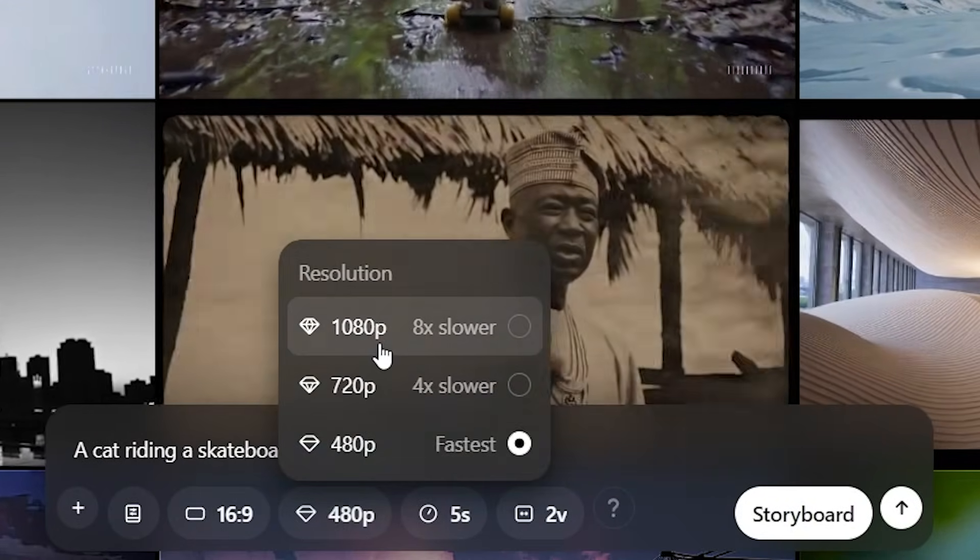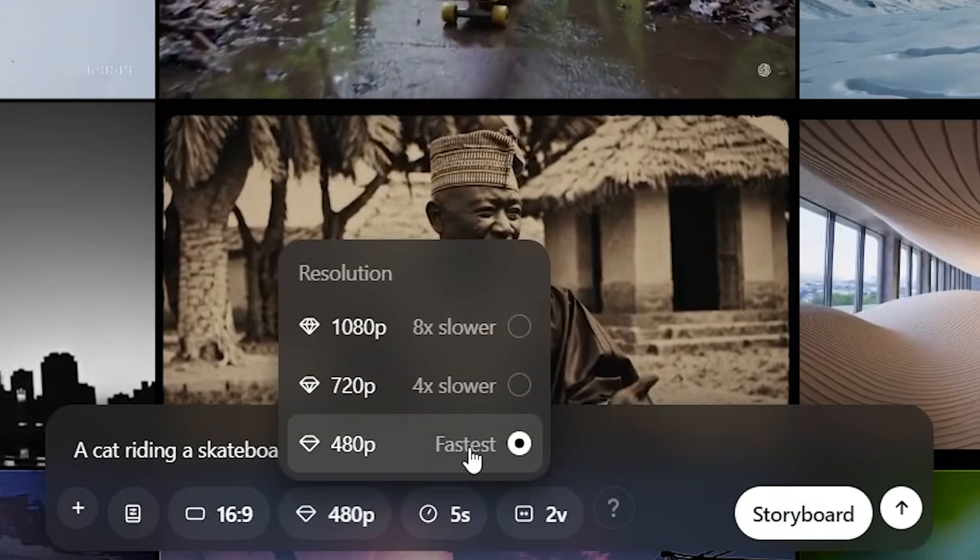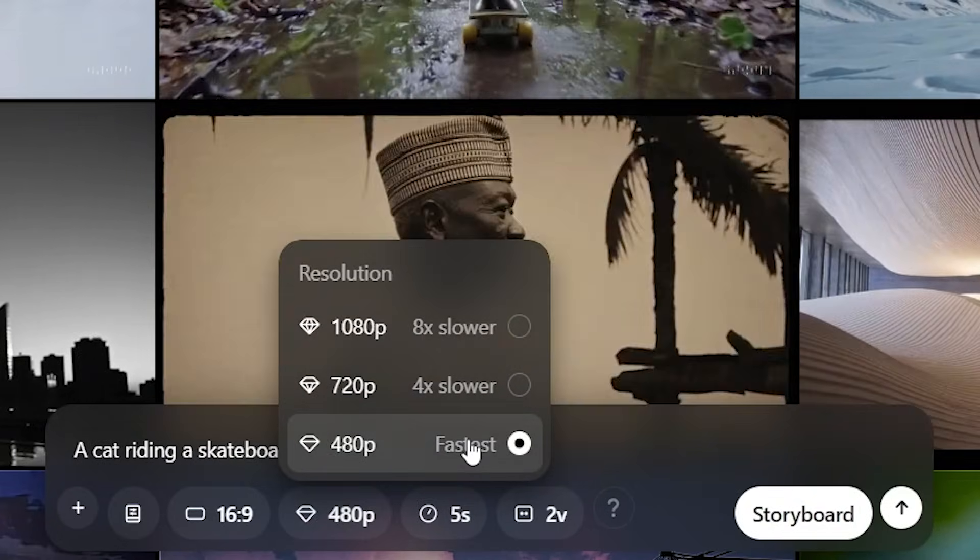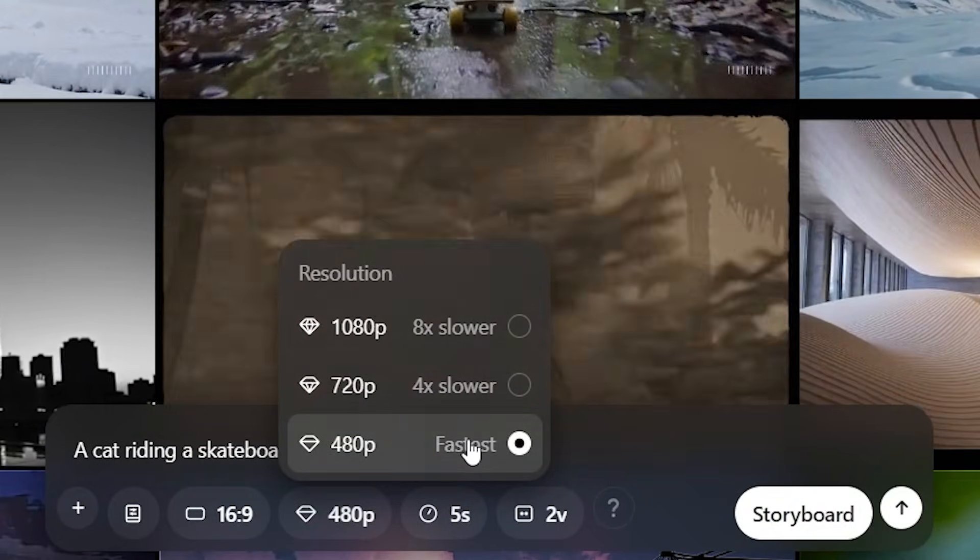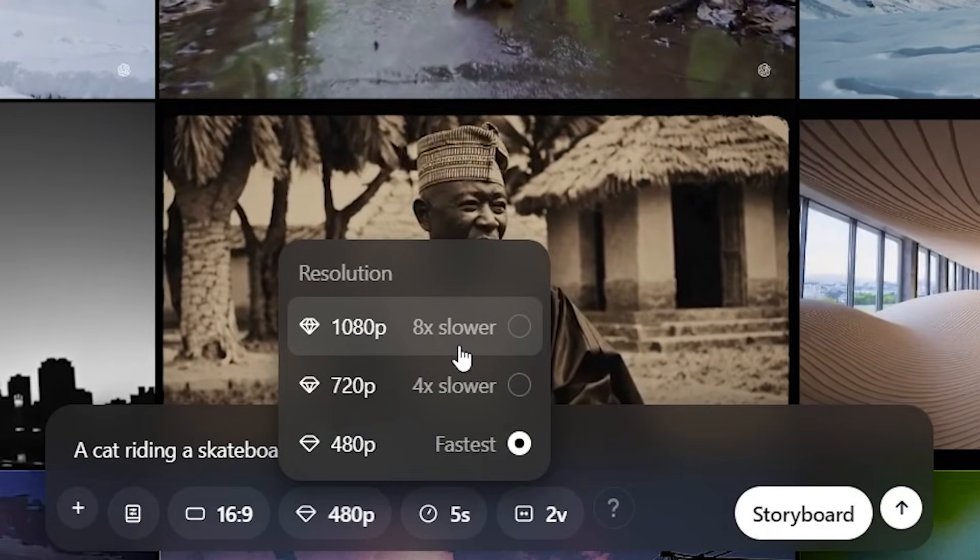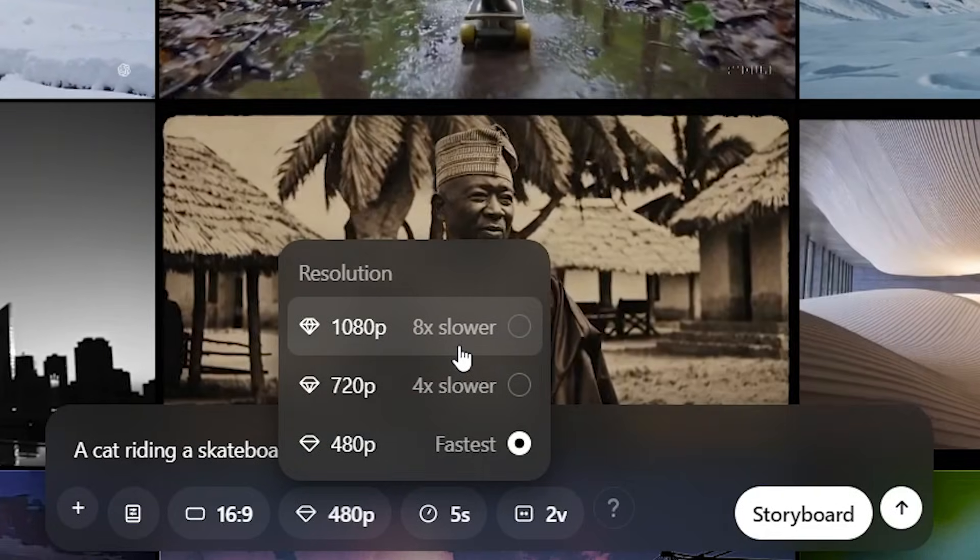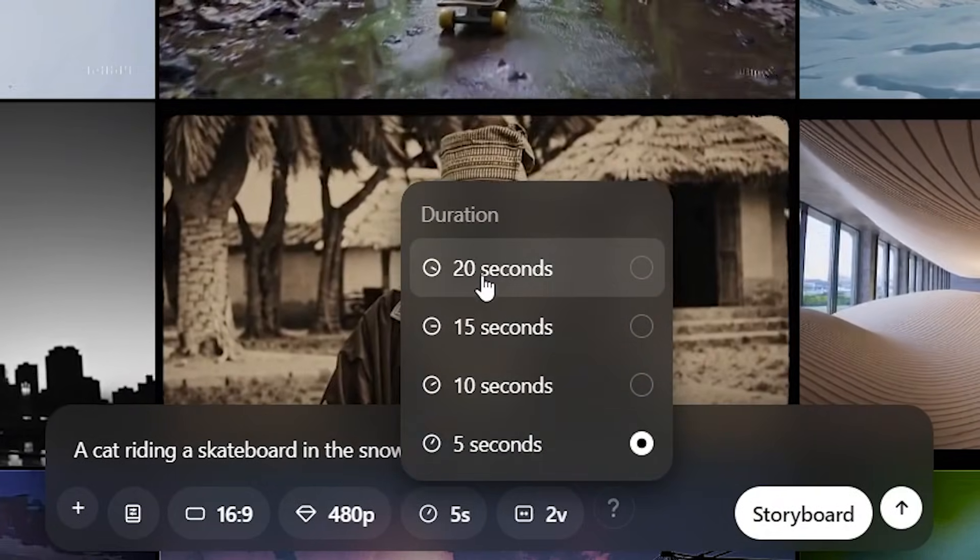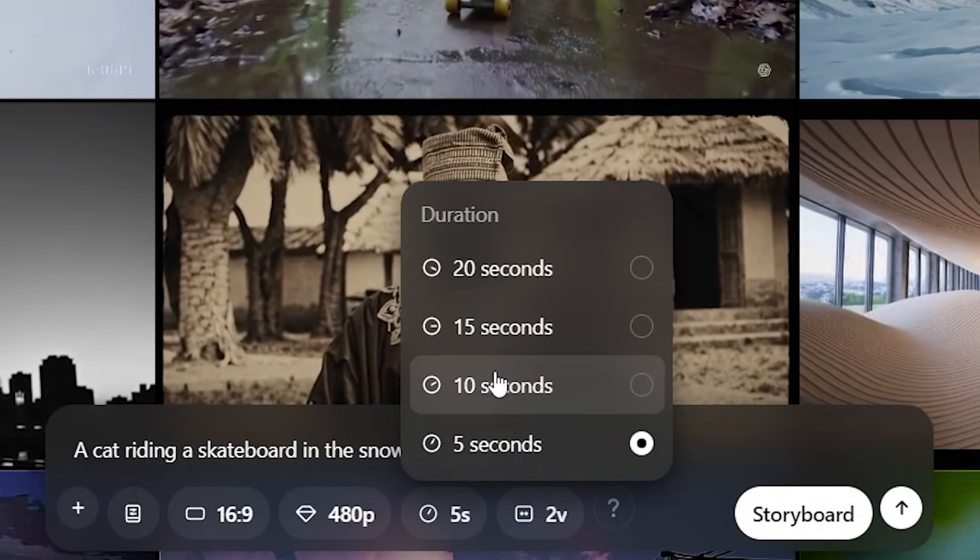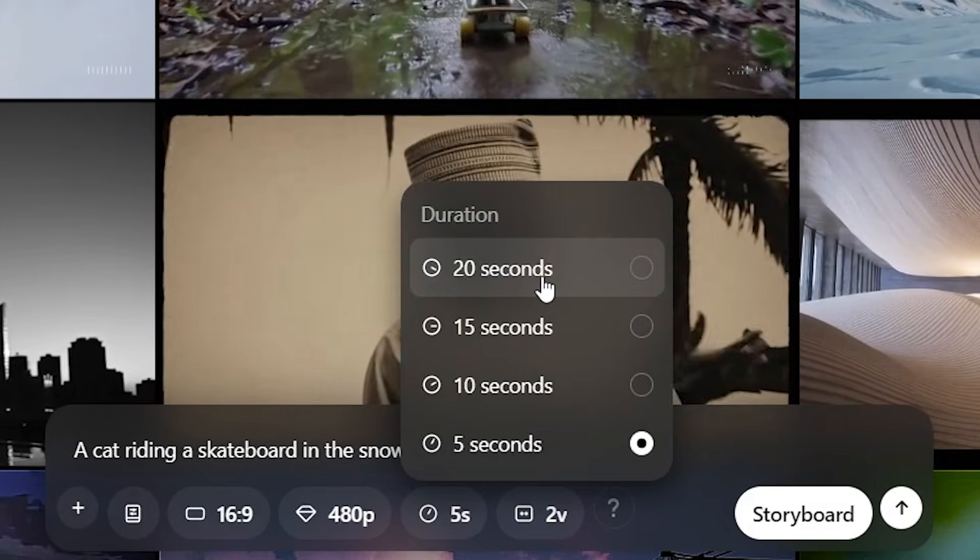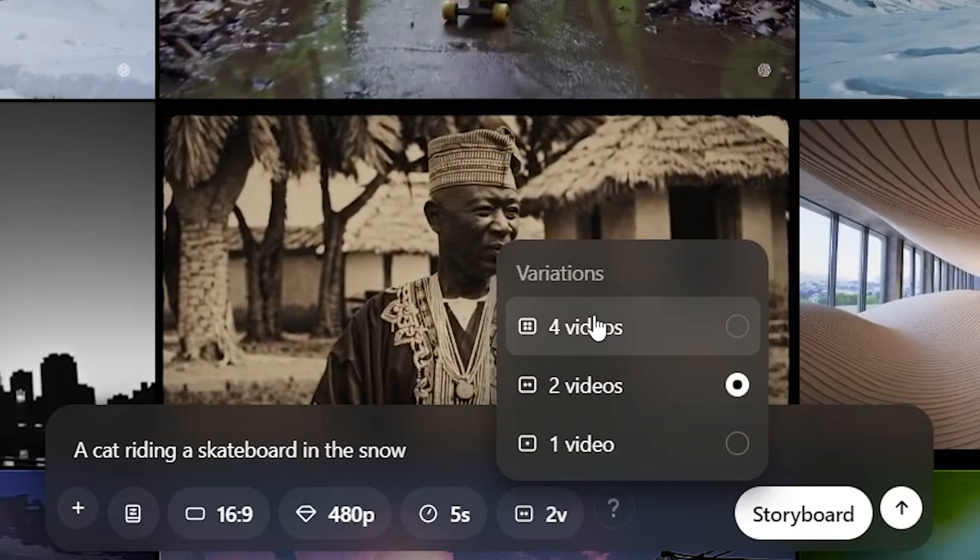You can have the resolution. For this one, I'm going to have the resolution to be 480p, which is the fastest. However, if you do have it at 1080p, it's going to be eight times slower. You can change the duration of the clip. The longer you put the duration, the longer it's going to take to render.